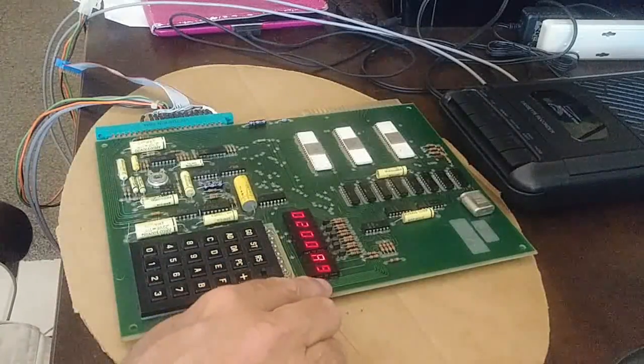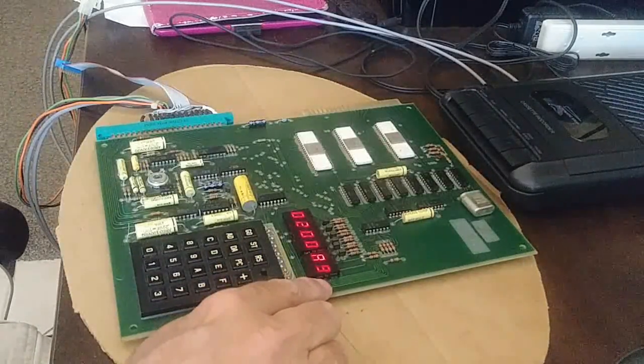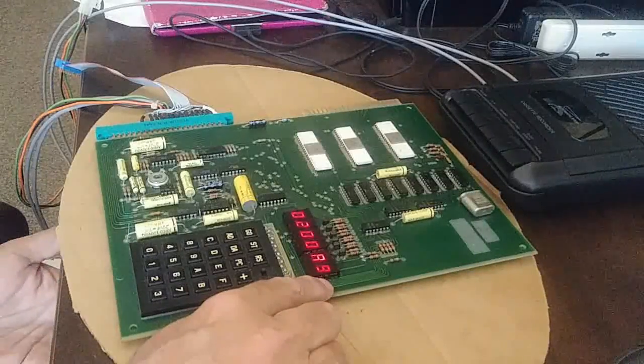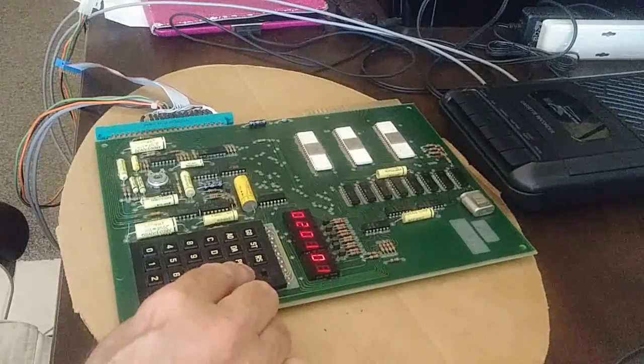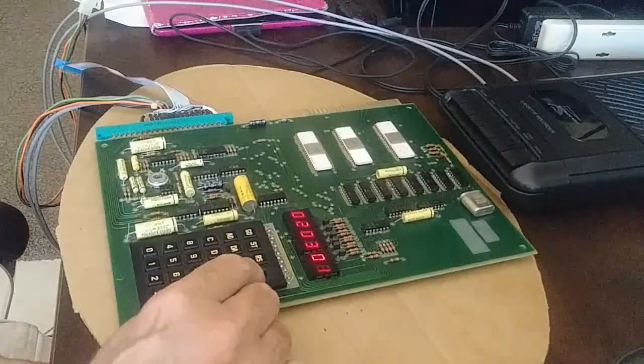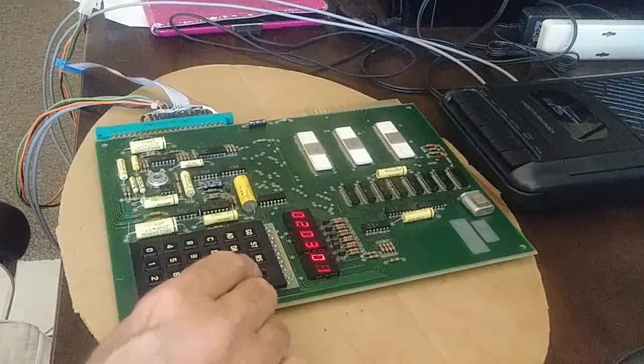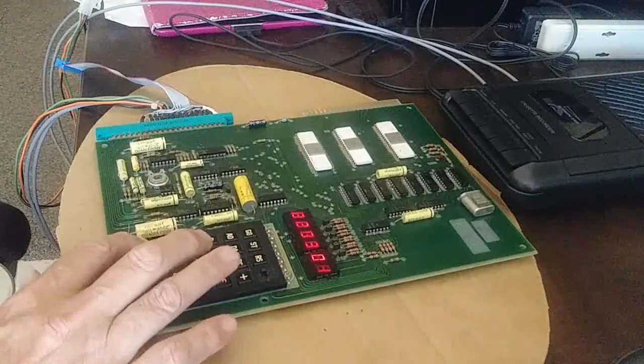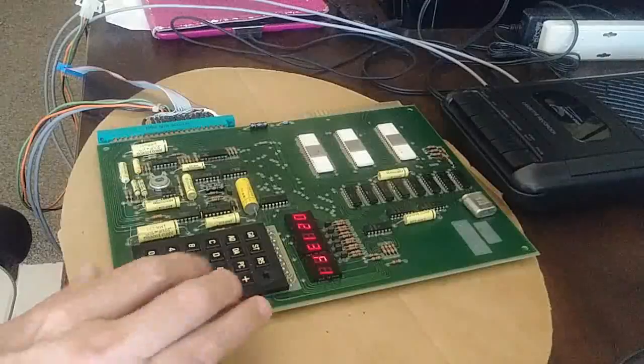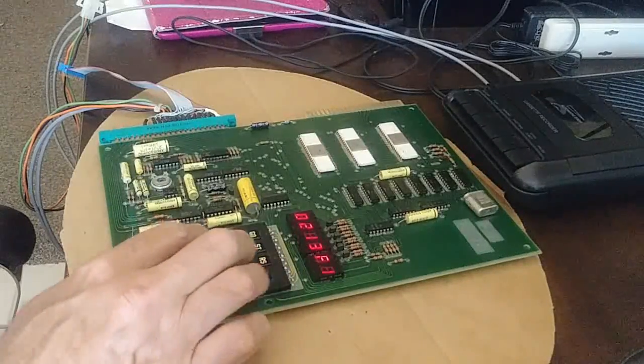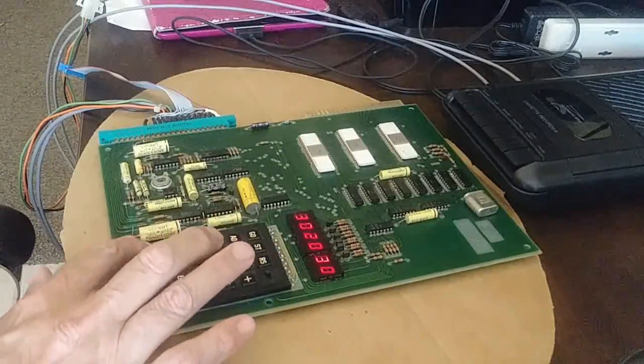I've already got a program loaded here at 0200 and the first command is A9018D1D and the last command is at address 0213 I believe. Yes it's an F1. Let's go back to 200.